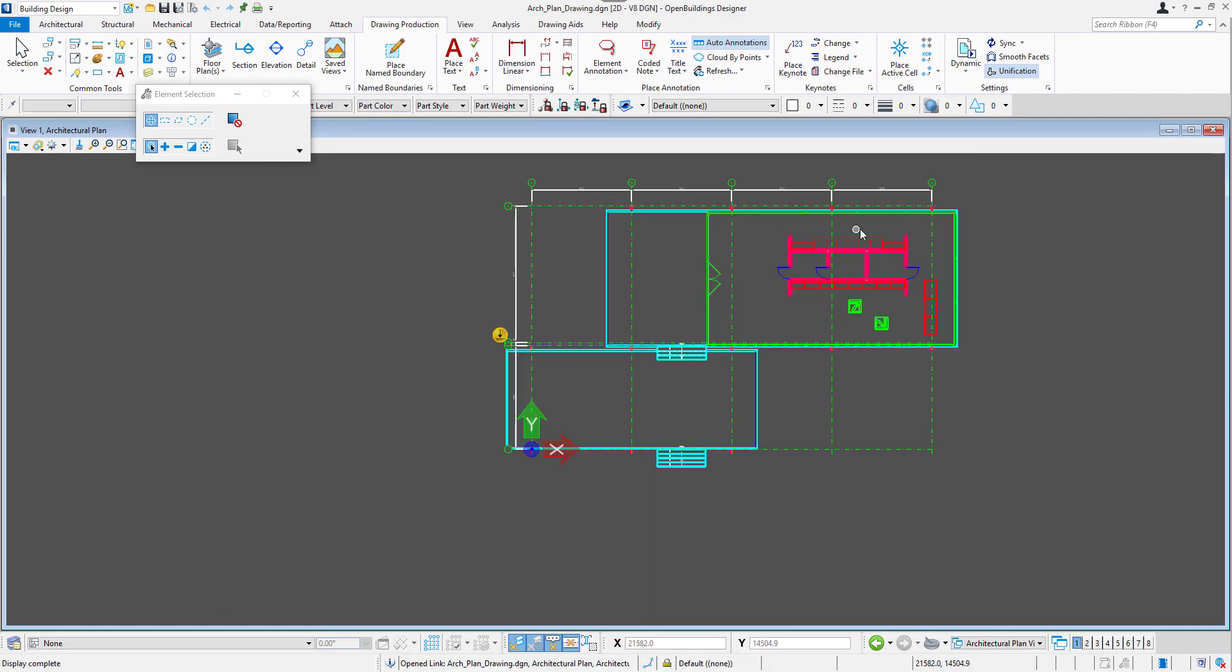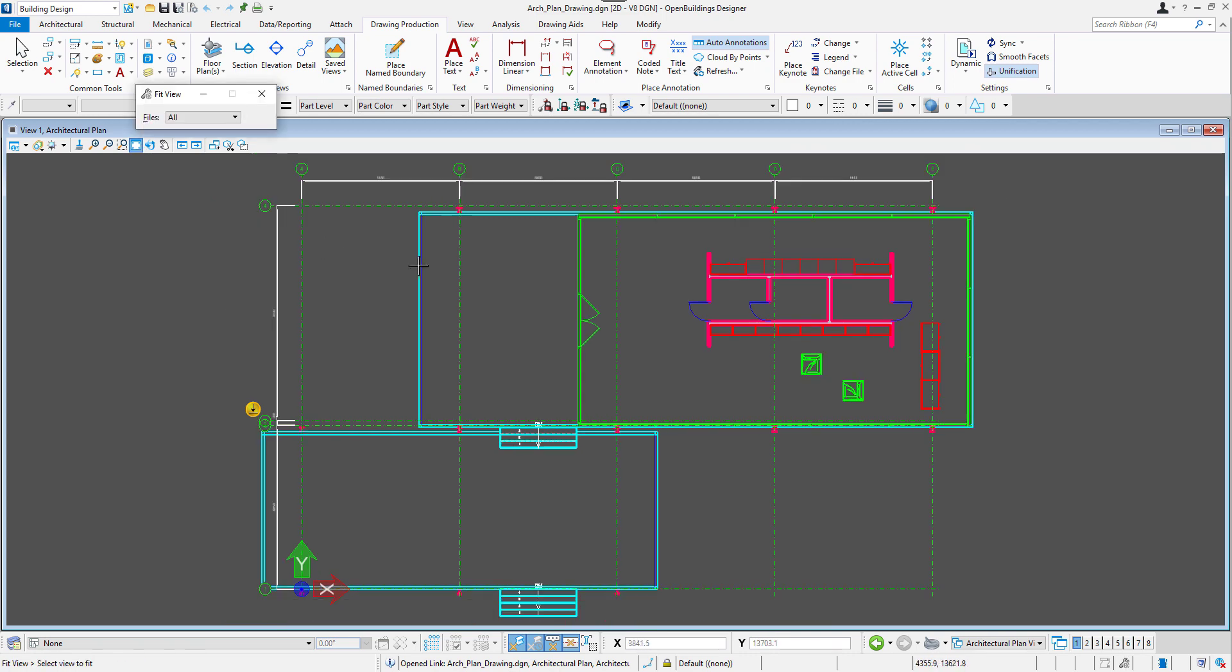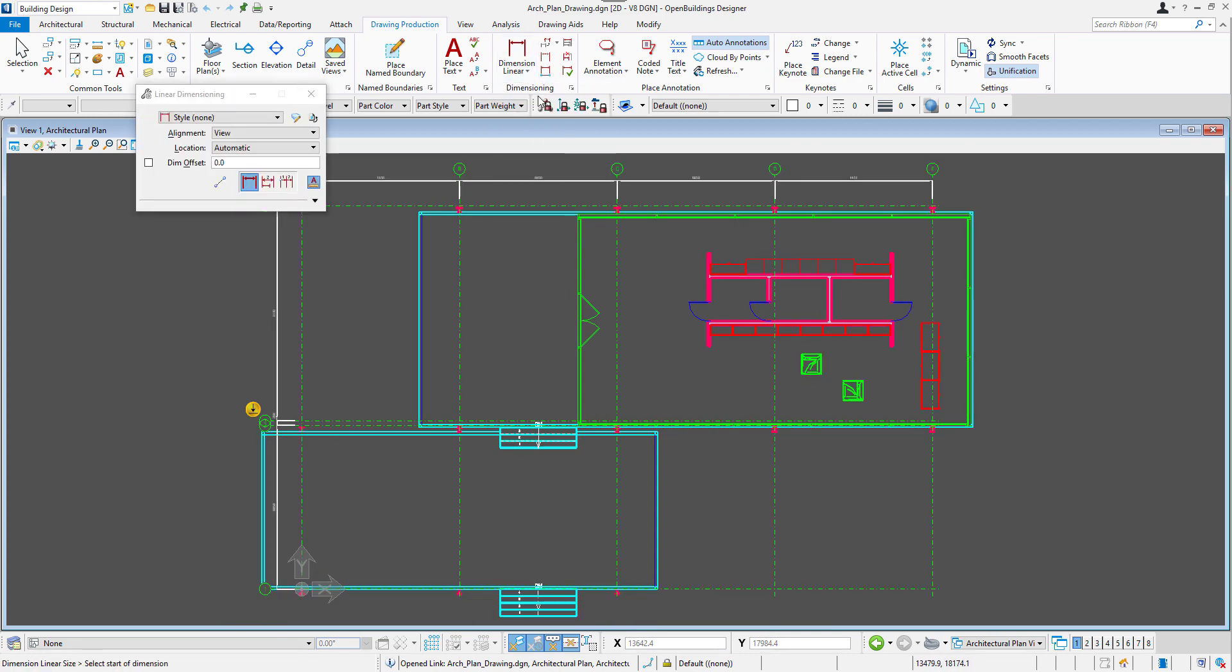A drawing model is basically a 2D saved view of our 3D model. And this is where we can put additional annotations and dimensions that we want to see in our drawing.